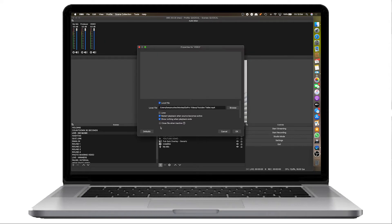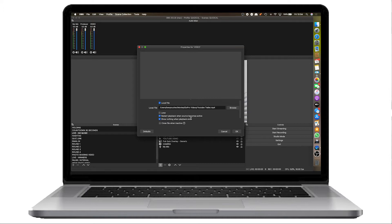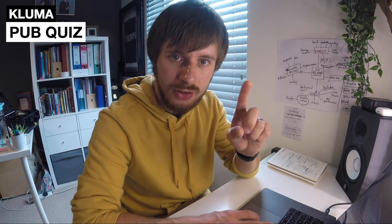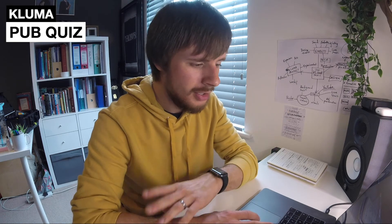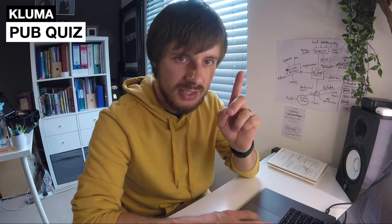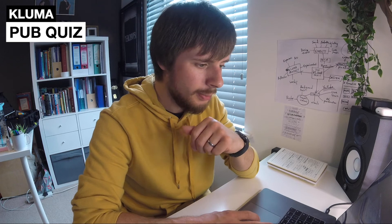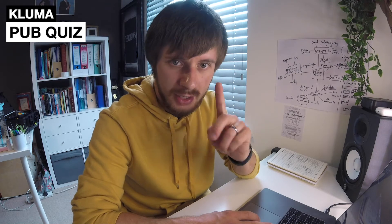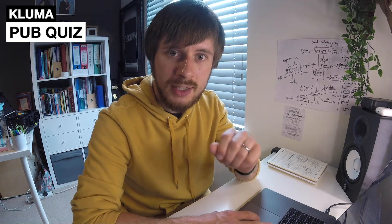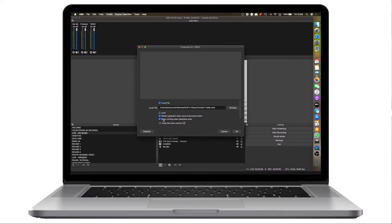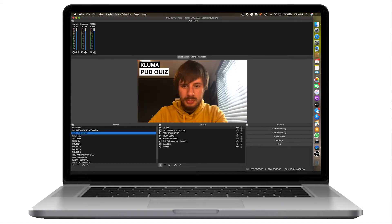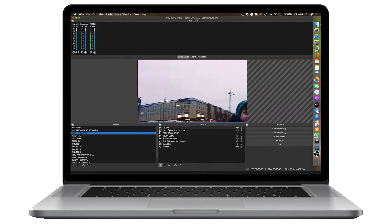You've got a few options here before you click OK. You've got the option to loop the video. So once it's finished, it will just continue looping forever. You've got another tick box here, which by default is ticked, which is restart playback when source becomes active. So the little eye icon I've been using to show and hide things, what that basically means is that if I hide it and then I show it again, it will restart from the start. And then there's another option here, show nothing when playback ends. But then we just press OK.